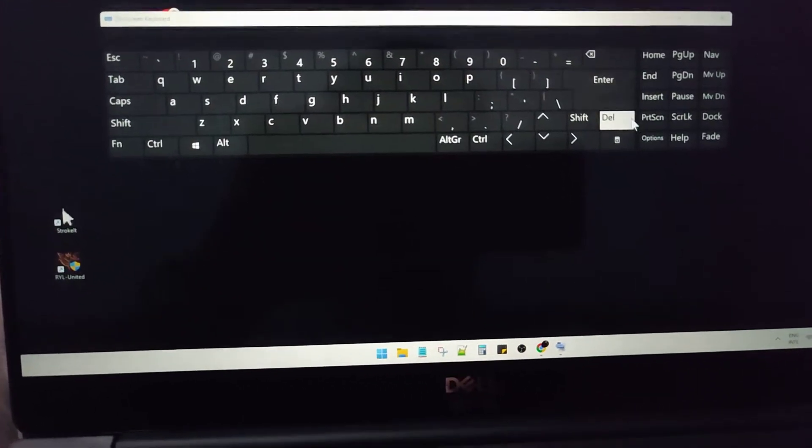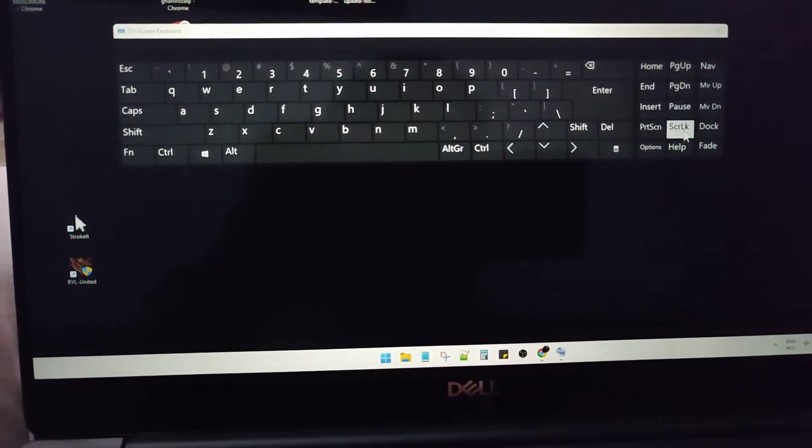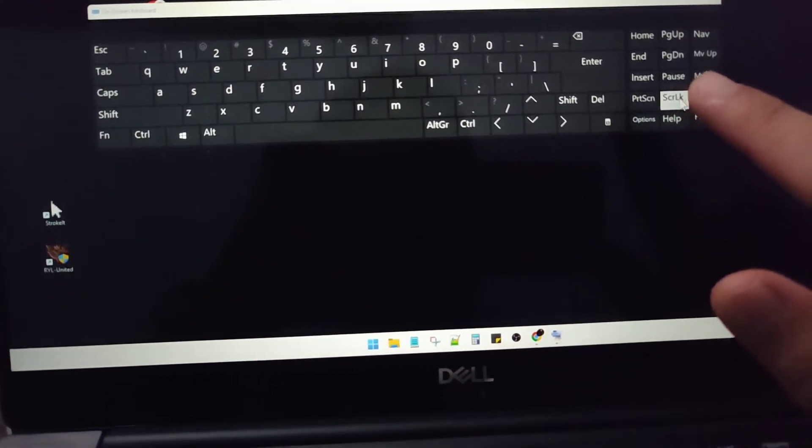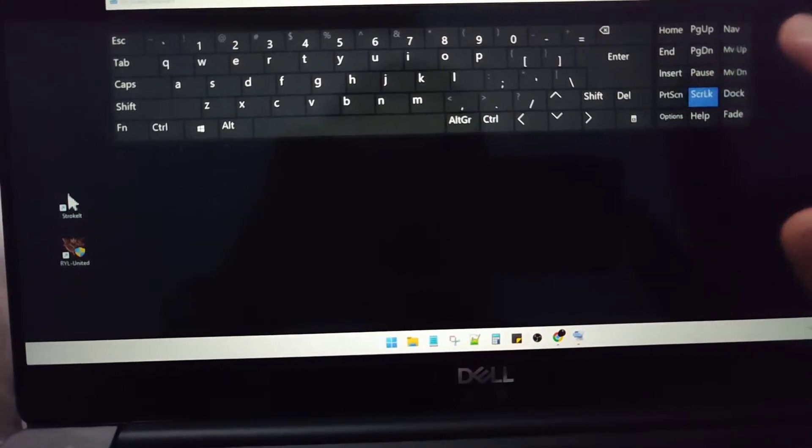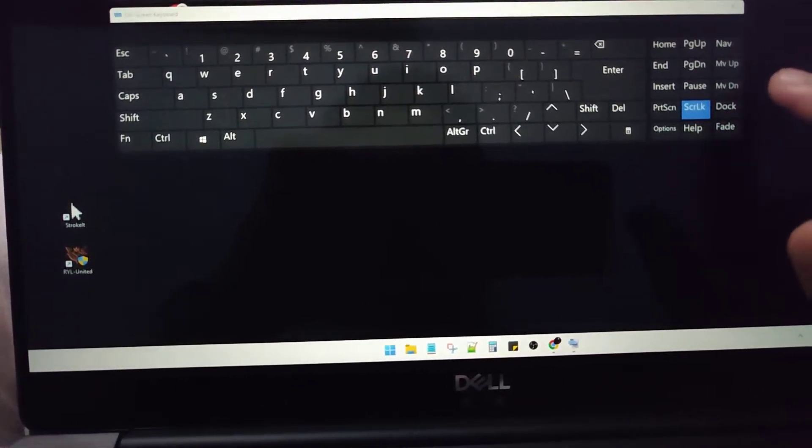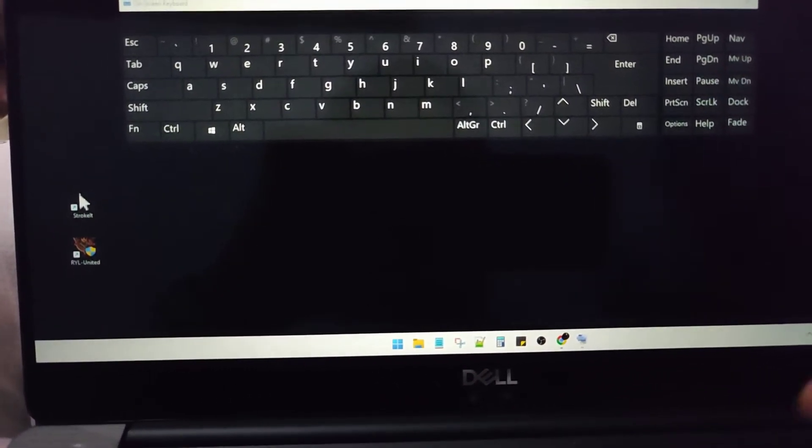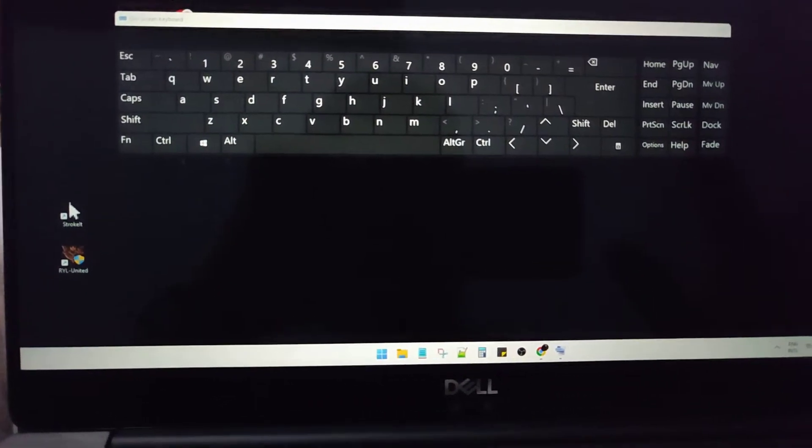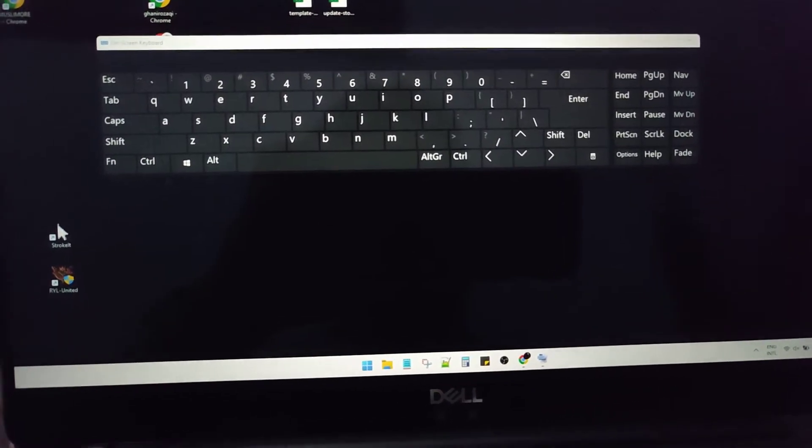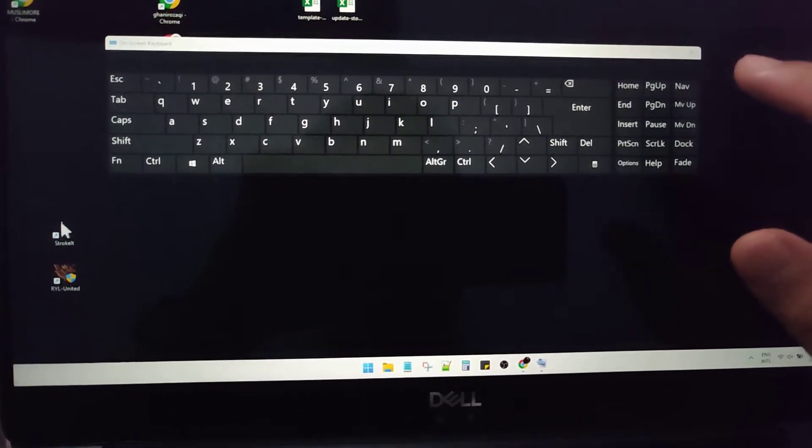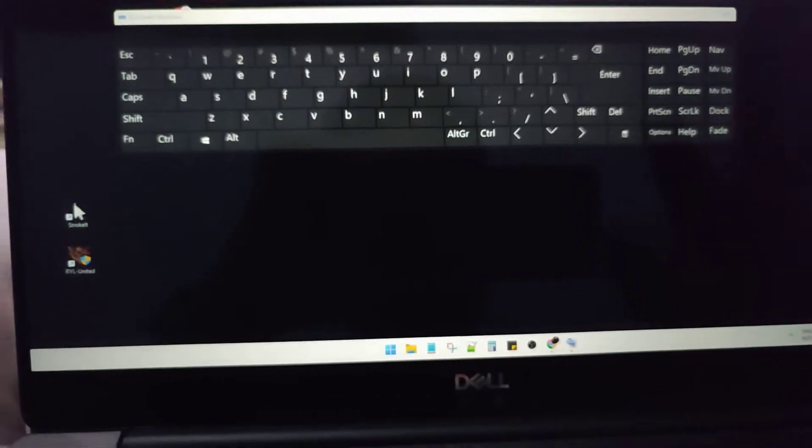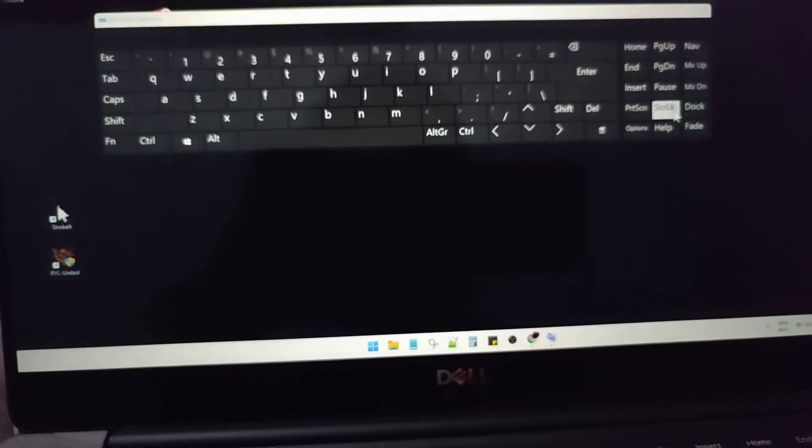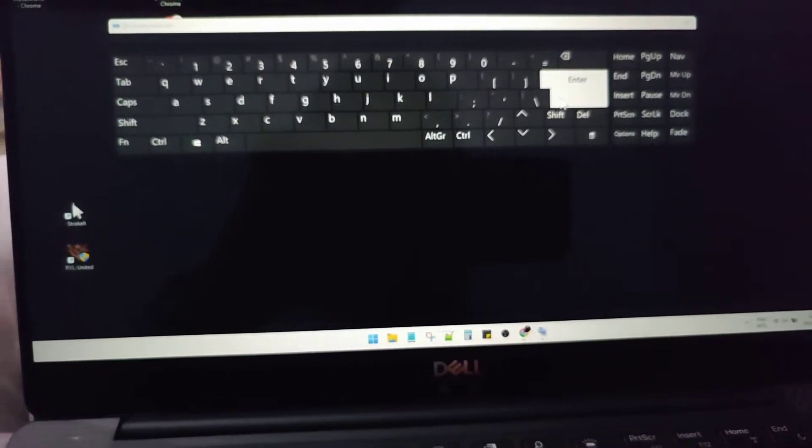There is an option for scroll lock, so I can turn it on or turn it off. Because my laptop is a touchscreen, I can turn it on or off using my finger, and then that's it.